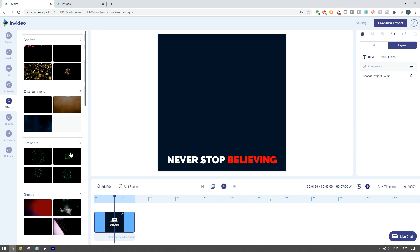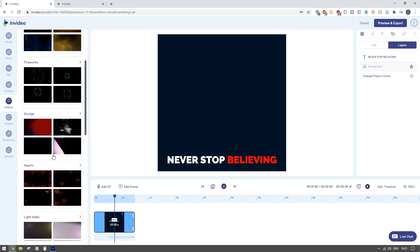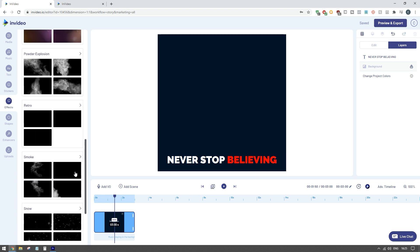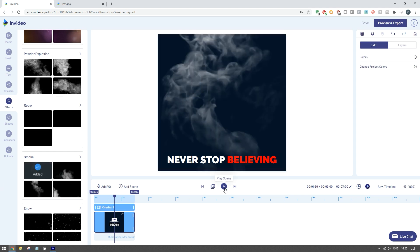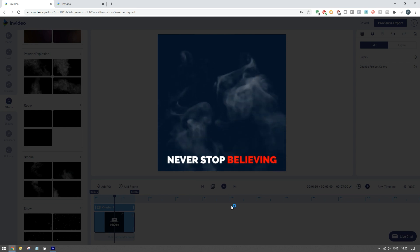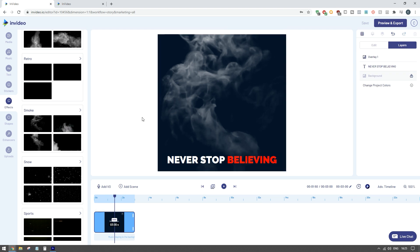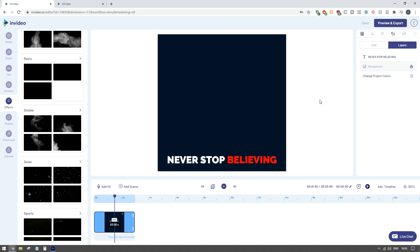The next section is all around effects - you can put different fireworks effects, lighting effects, smoke and powder effects in your ad. It really comes down to how you want to create your ad and what kind of product it is. You literally don't need any skill with video editing at all - you can just click, point, and drag whatever you want to include. To remove an overlay you just click on it and hit delete.